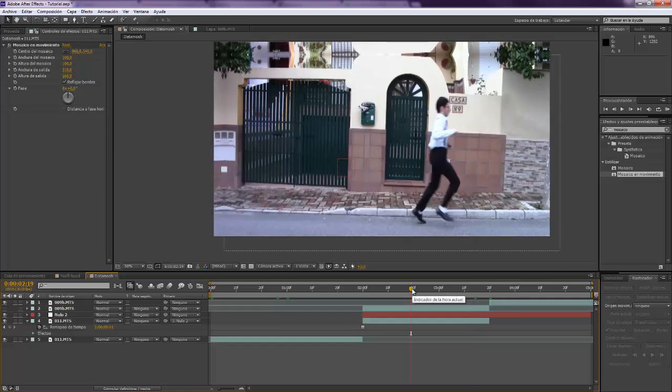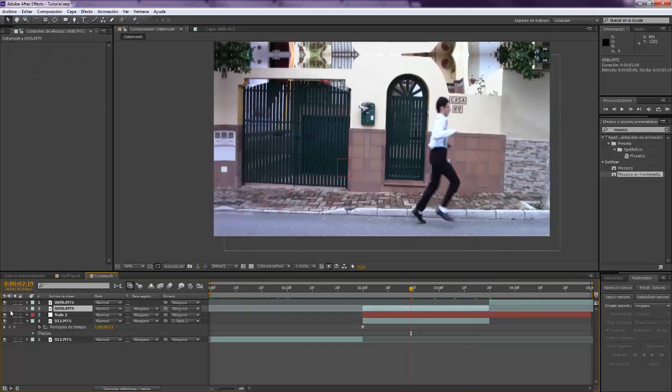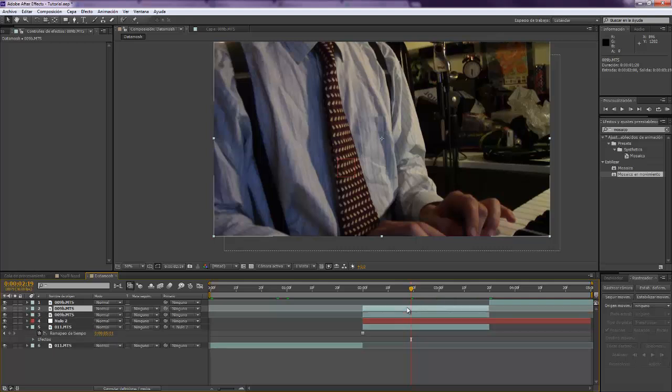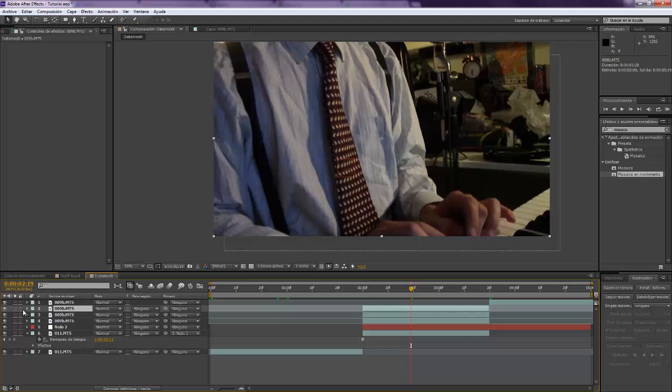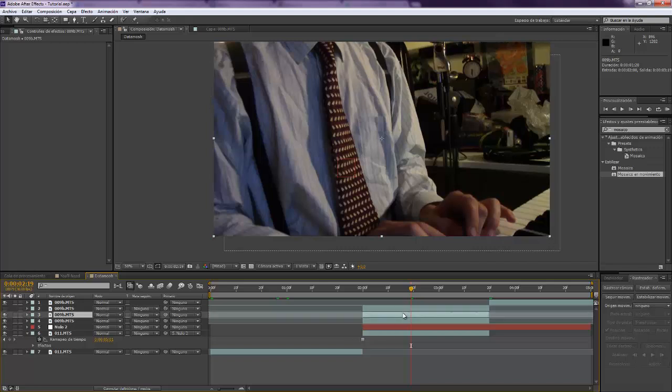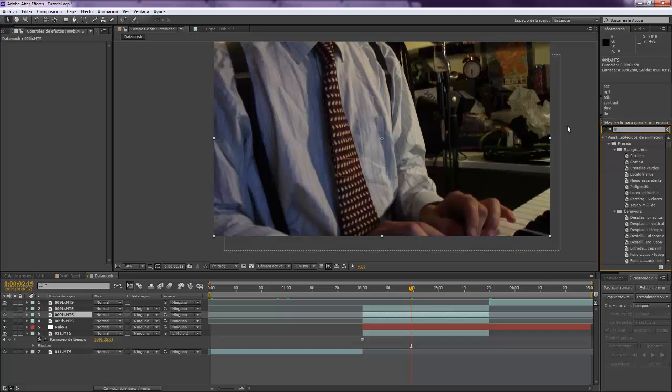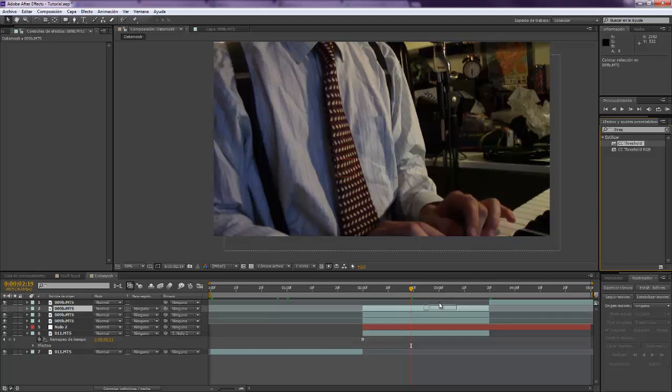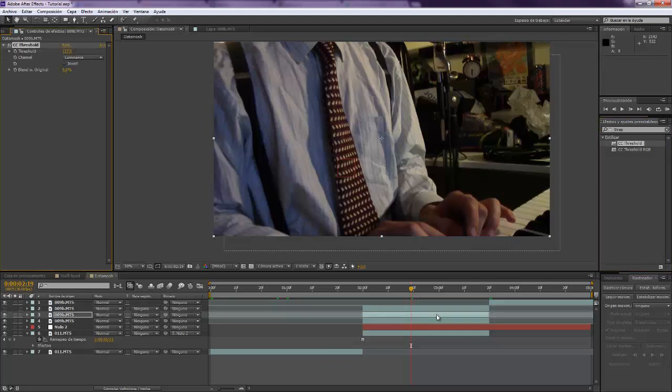Alright, so now that we have our video tracked, the next thing that we should do is make some copies of the original footage. I'm going to create two by now and I'm going to turn invisible the first one. And the first thing that we're going to do is take the threshold, the CC threshold effect.